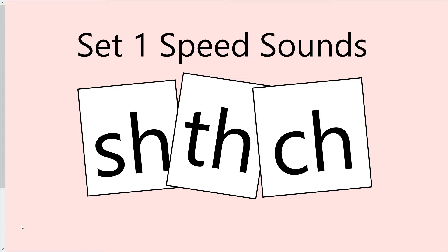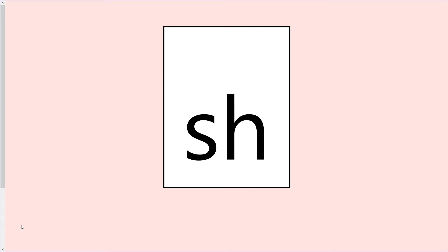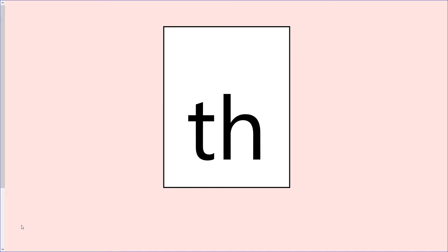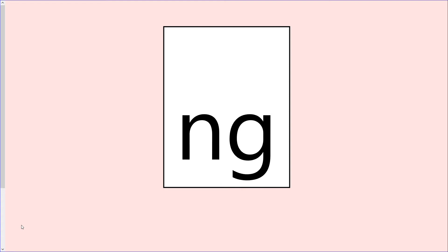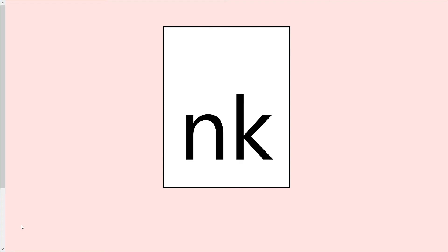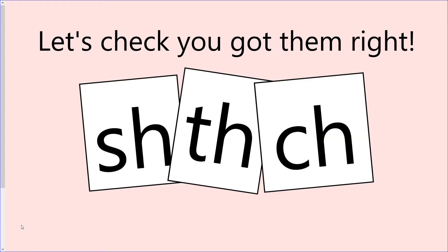As always, you will have a turn first and then we will practice together. Okay, let's check how you got up.